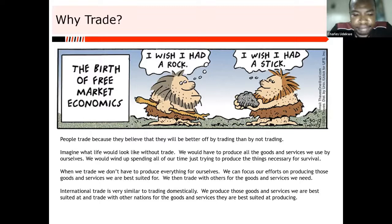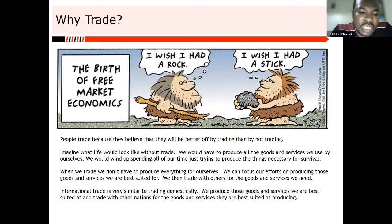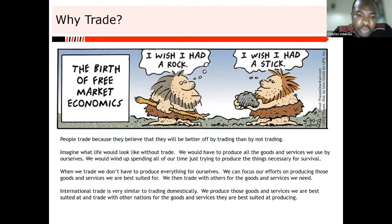People trade because they believe they'll be better off by trading than by not trading. That means you are able to focus your precious time trying to perfect skills you are especially talented for, while others do the same. If you have a specific need, you're able to meet those needs by providing services you are best suited for.